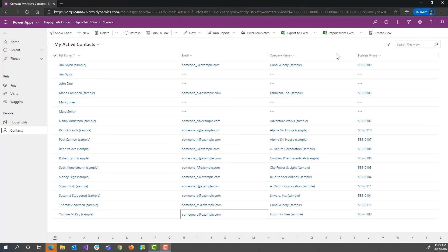Here we are in our model-driven application. It could be any model-driven application, just for context. This is an application to help the front office staff at a doggy daycare called Happy Tails.